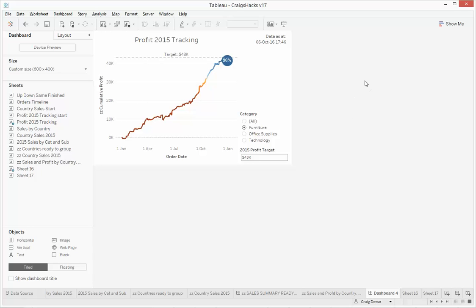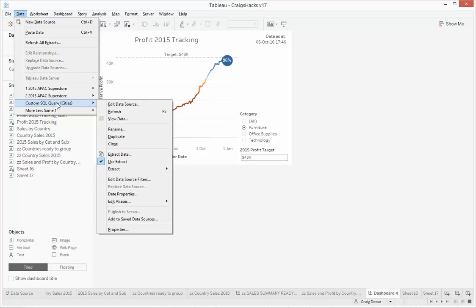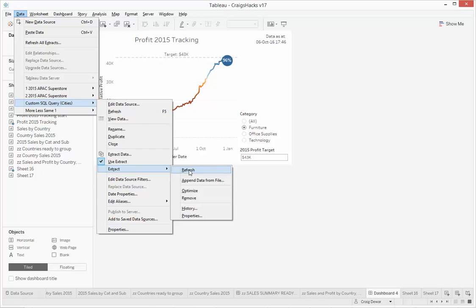And next time the data refreshes, and we'll just do a refresh of this one. You can see our datetime will update as well.